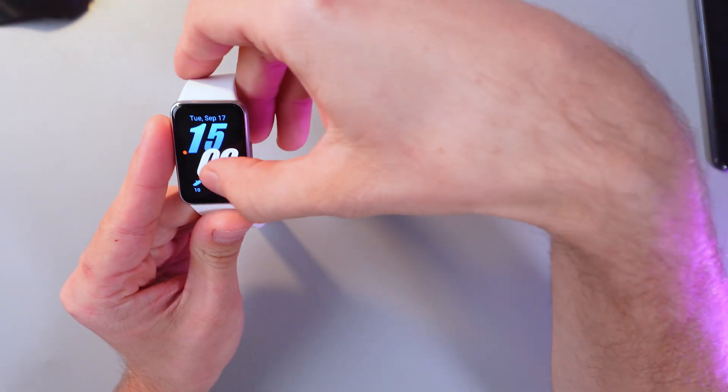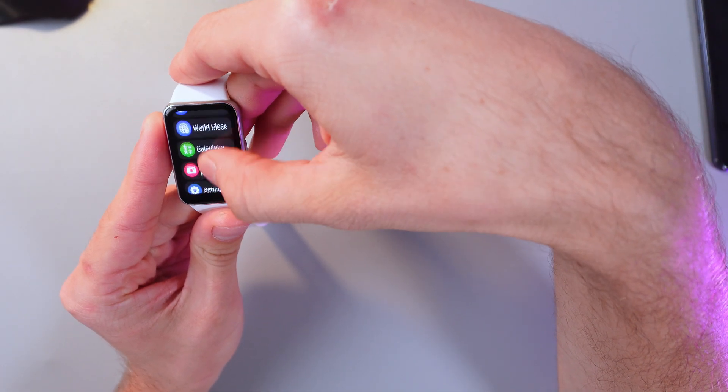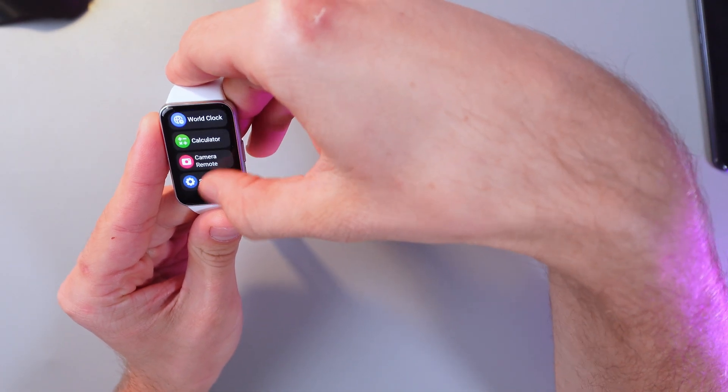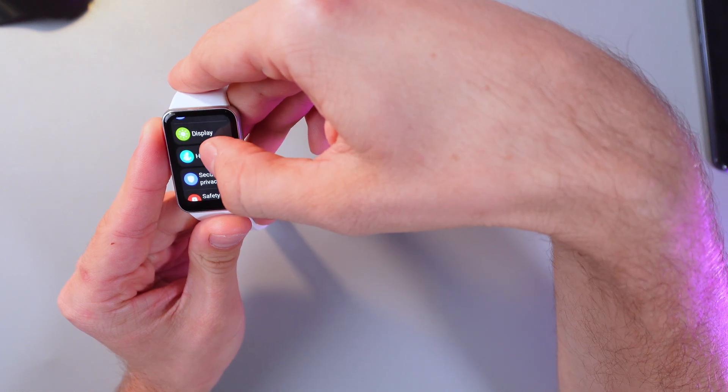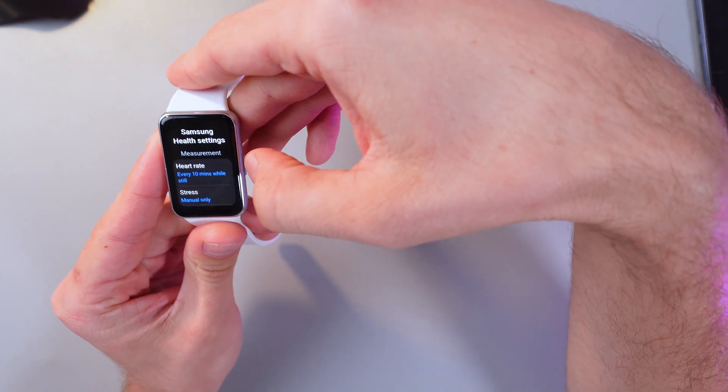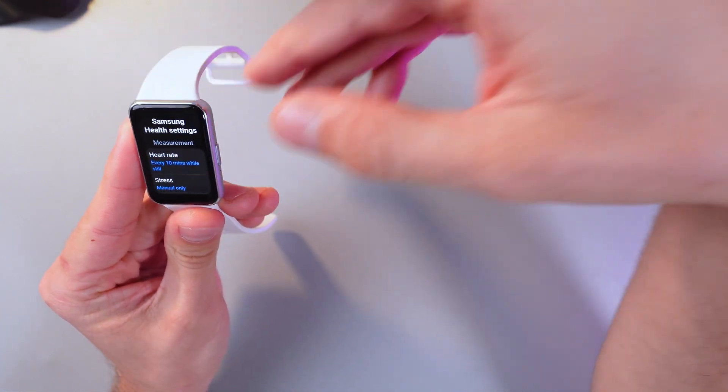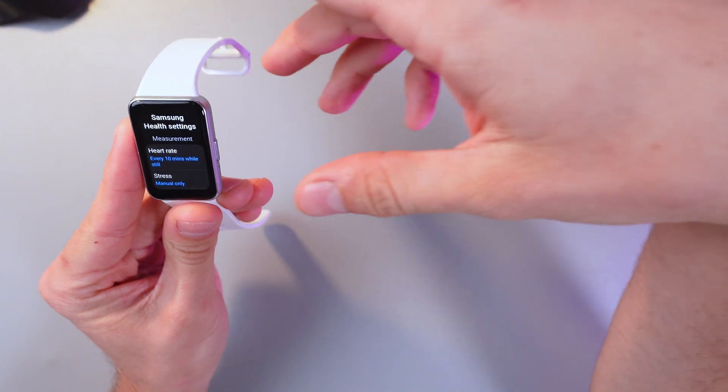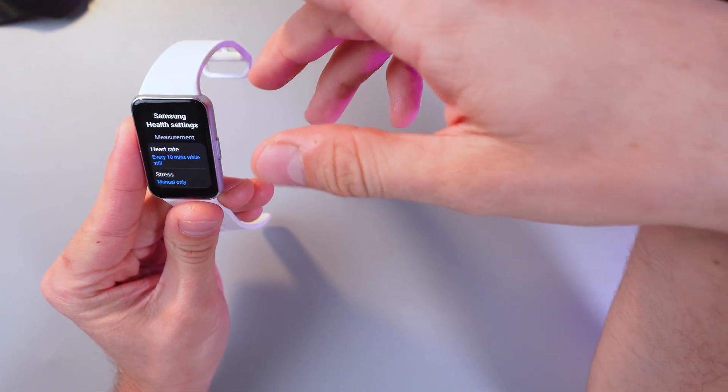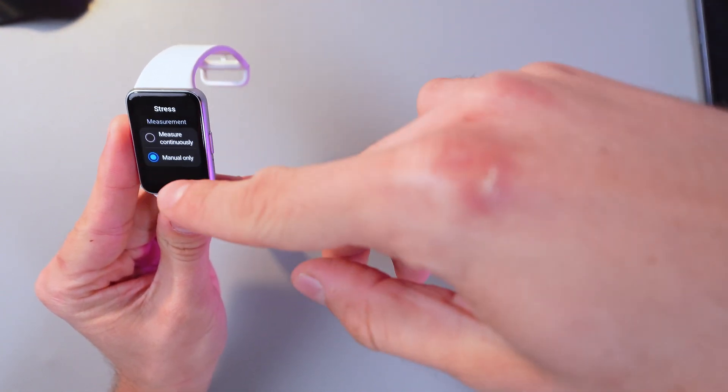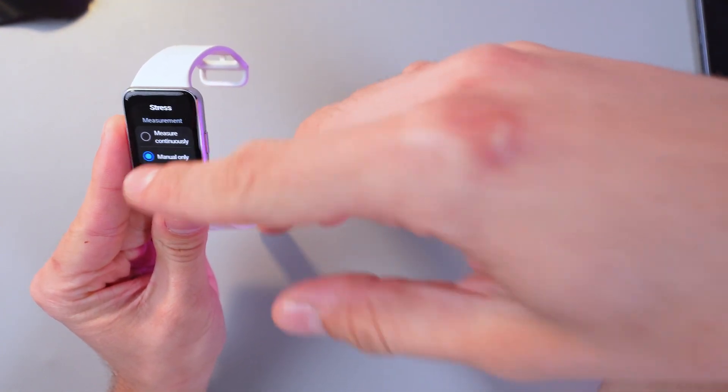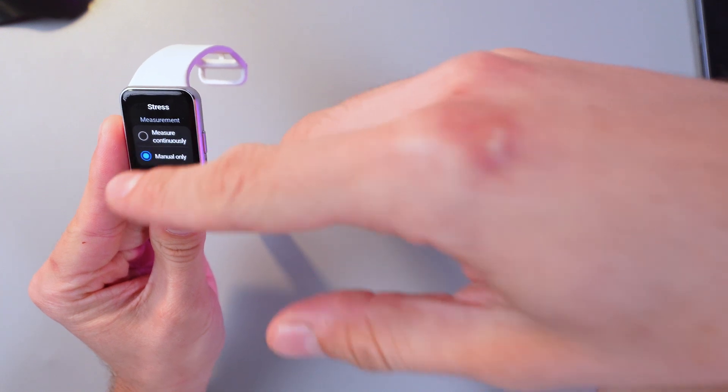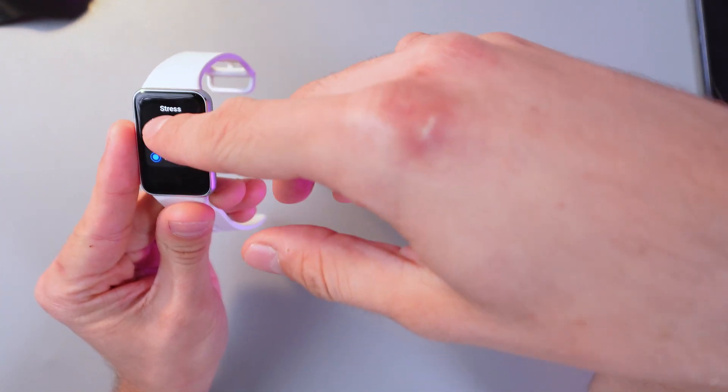Now let's go to the settings. In the settings tab let's open Samsung Health and here we see some other measurements. For example we can choose automatic measurement every 10 minutes while we're sitting still or continuous measurement.